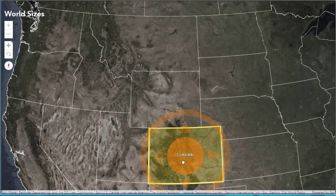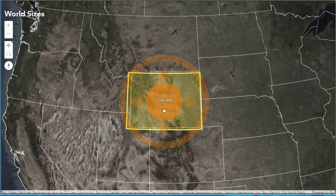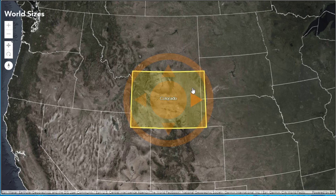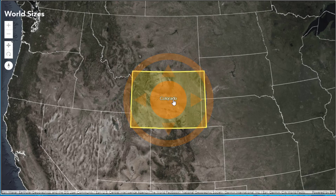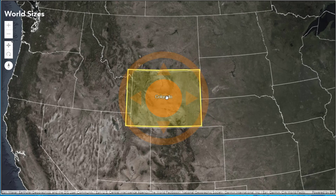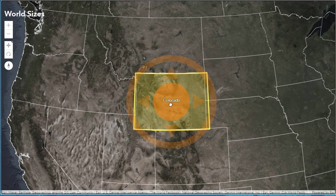Look at Colorado and Wyoming with this app. If you click on Colorado and drag it up to Wyoming and decide which corner of Wyoming and Colorado you want to match, you notice that Colorado is slightly larger than Wyoming.